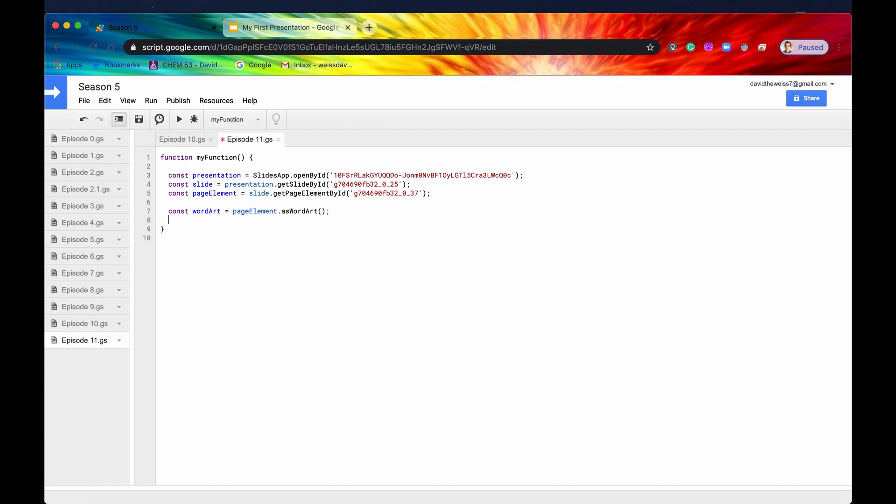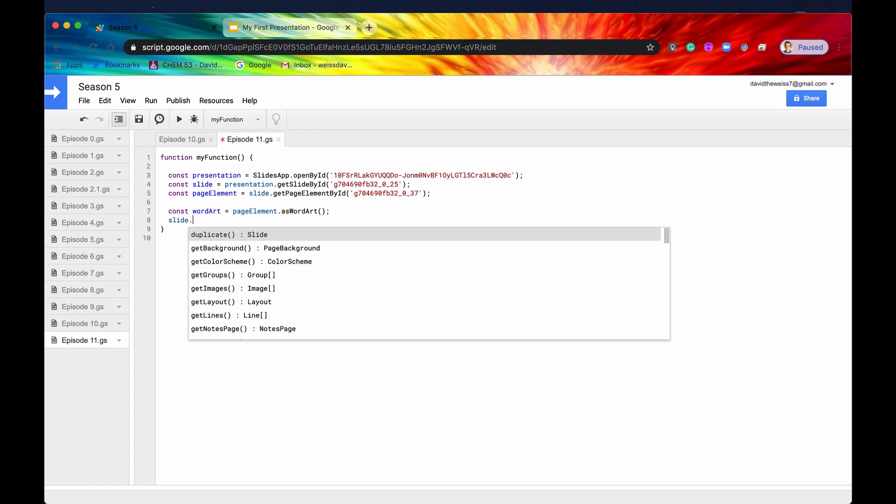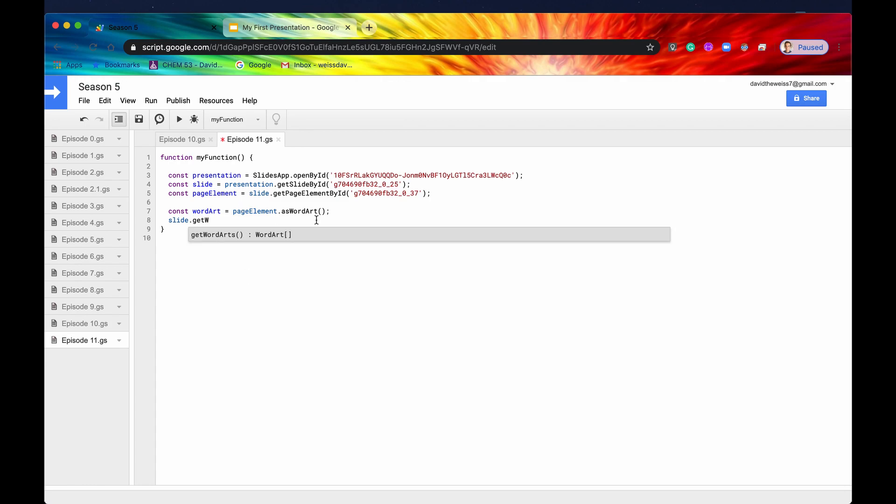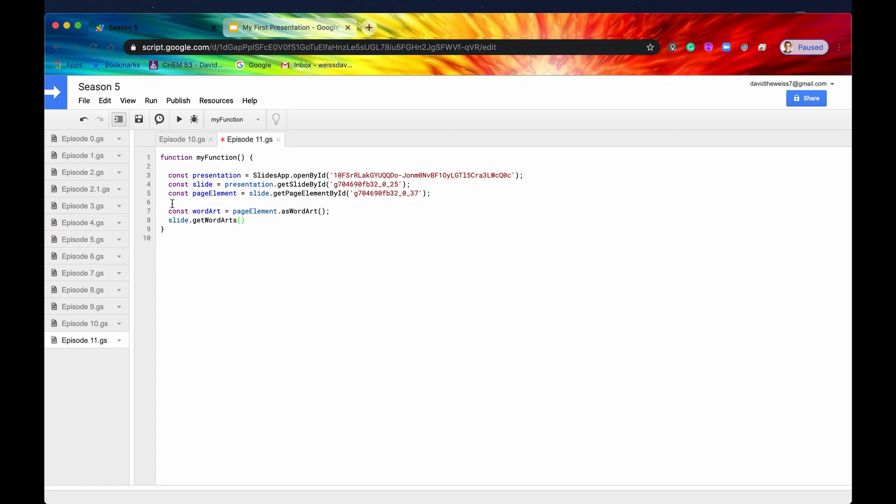Now let's look at the second method, which is getWordArts. We all know what this does. It goes onto the slide, and it gets all of the WordArts in an array. And this will specifically bypass the page element step. So you won't have to first get the page elements and then convert those page elements into WordArt. This is what it's going to do for you by using this method. So let's log this one last time to make sure that it is indeed getting our WordArt.